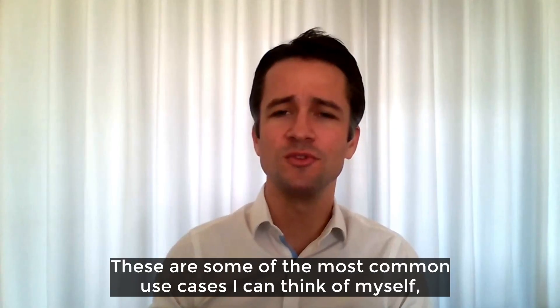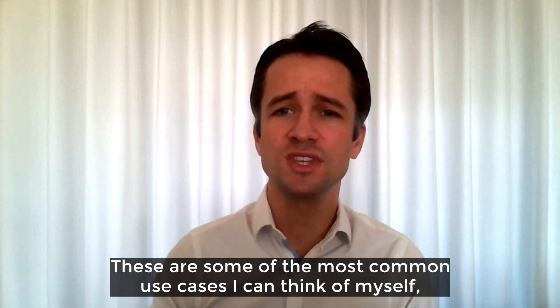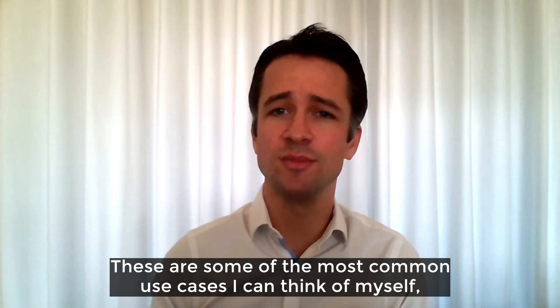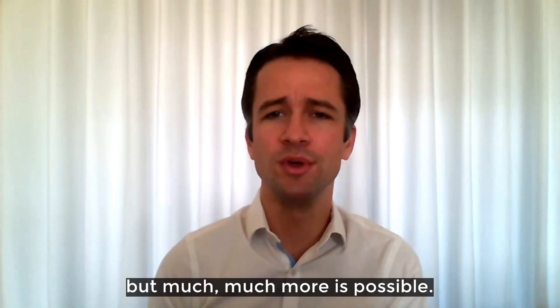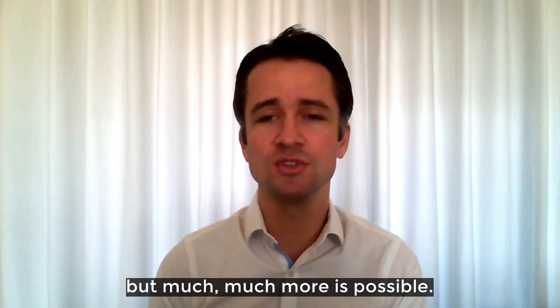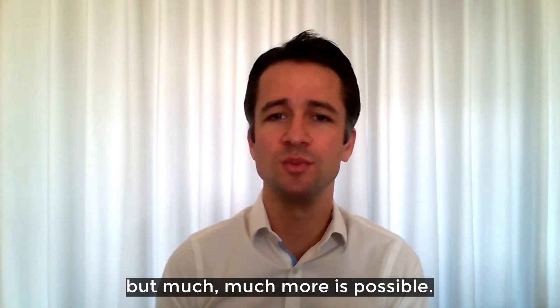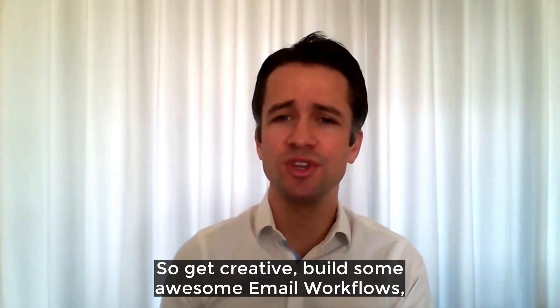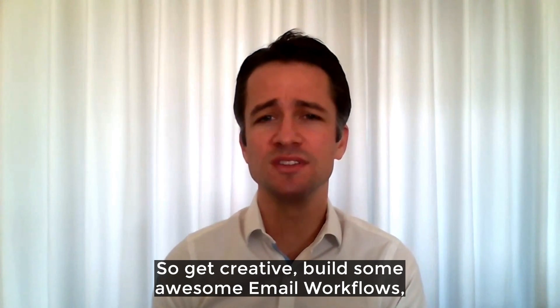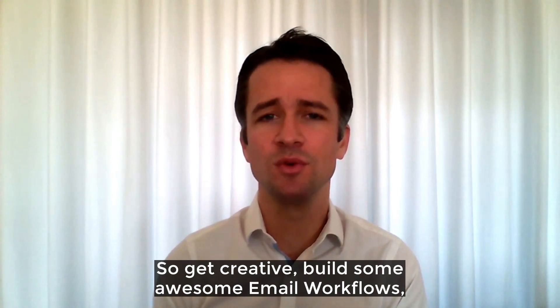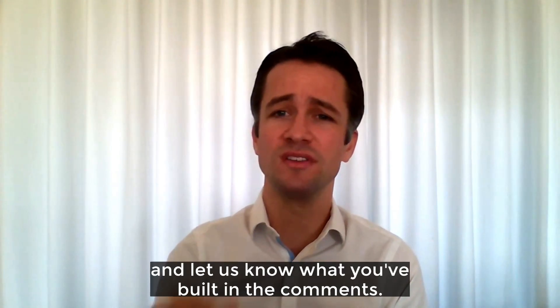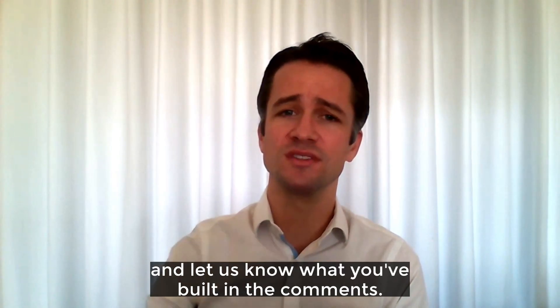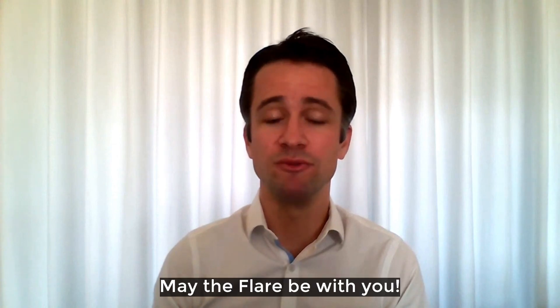These are some of the most common use cases I can think of myself, but much more is possible. So get creative, build some awesome email workflows and let us know what you've built in the comments. May the flair be with you.